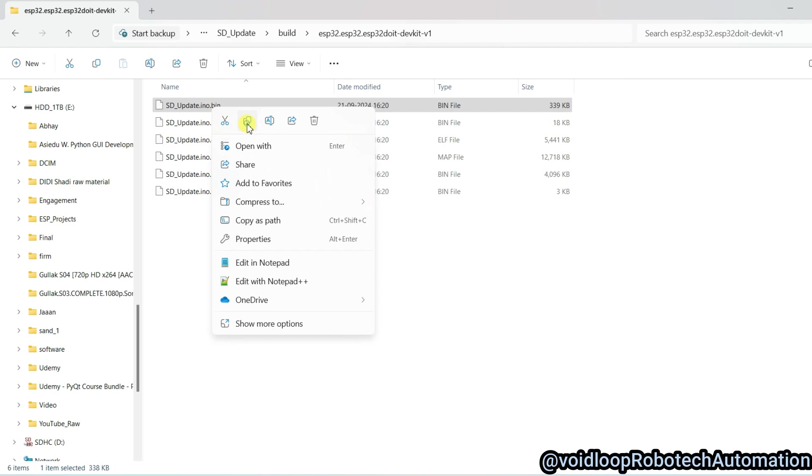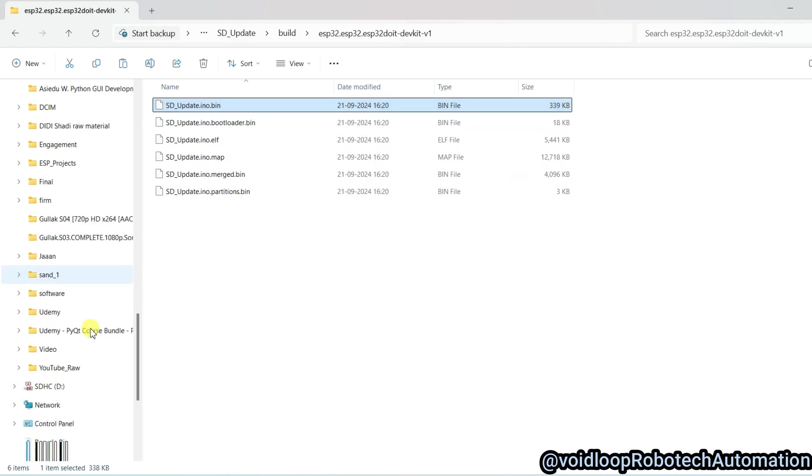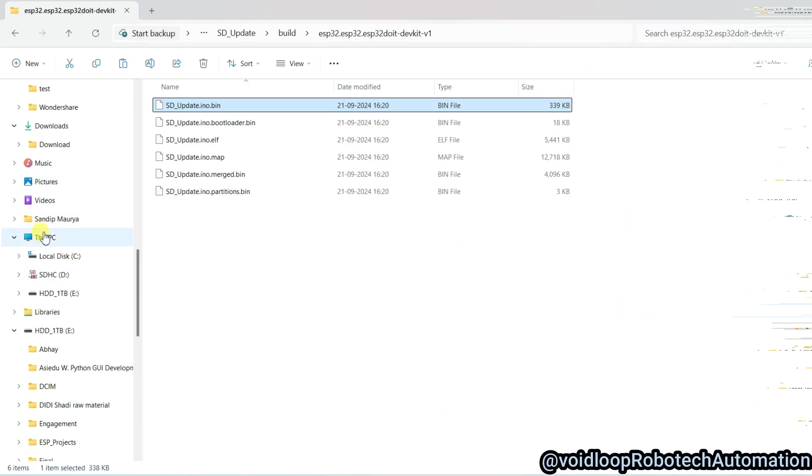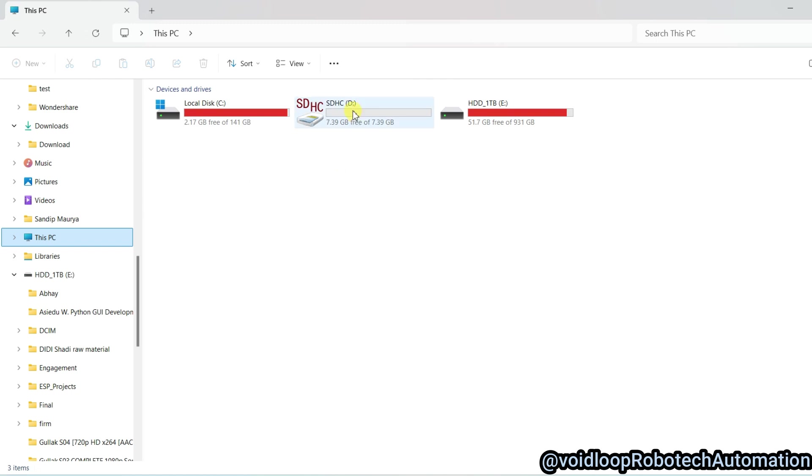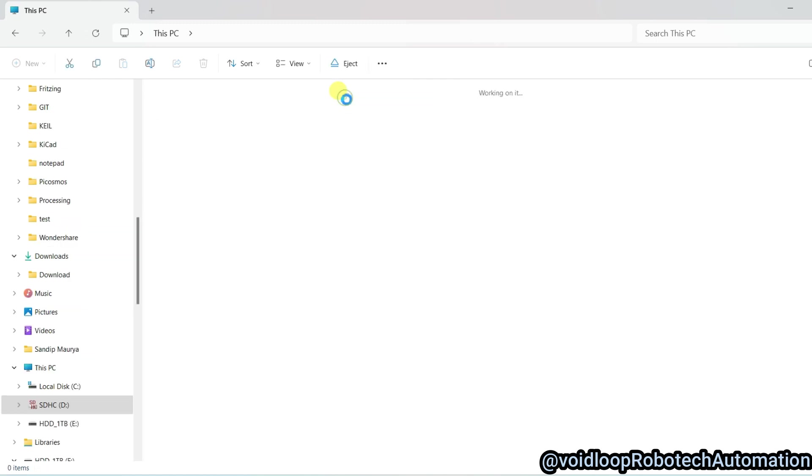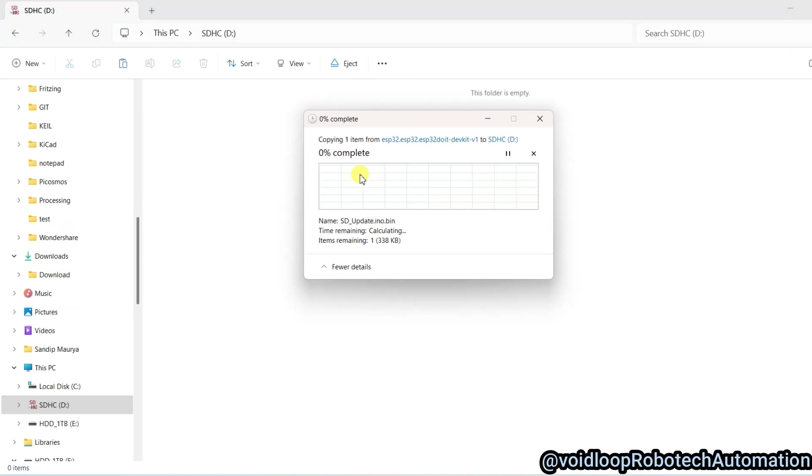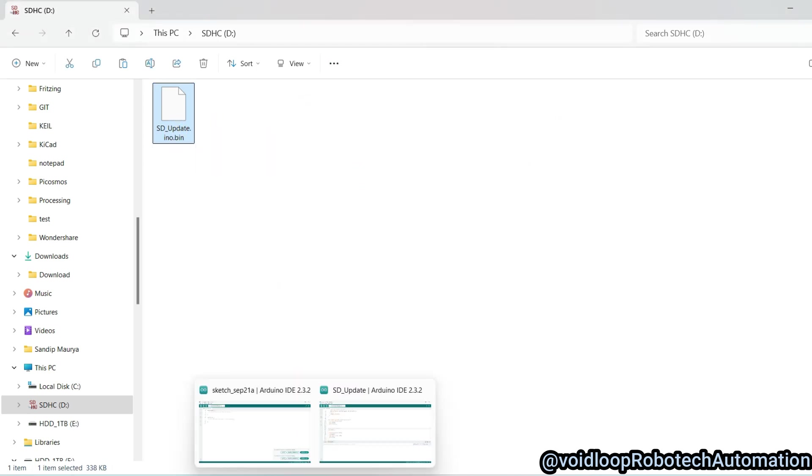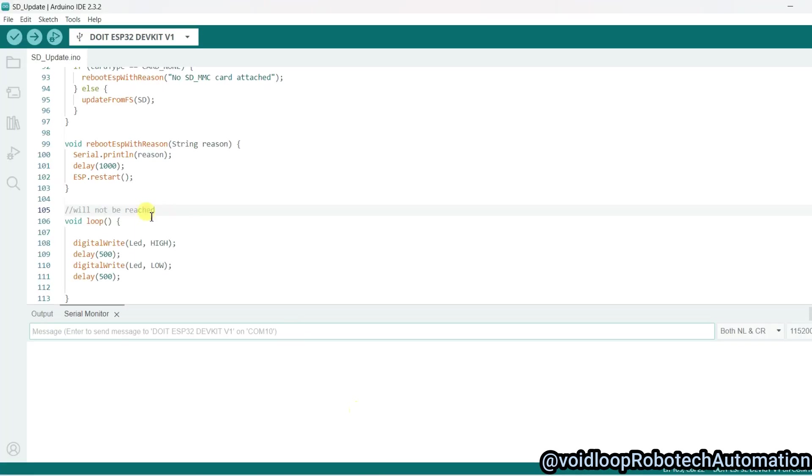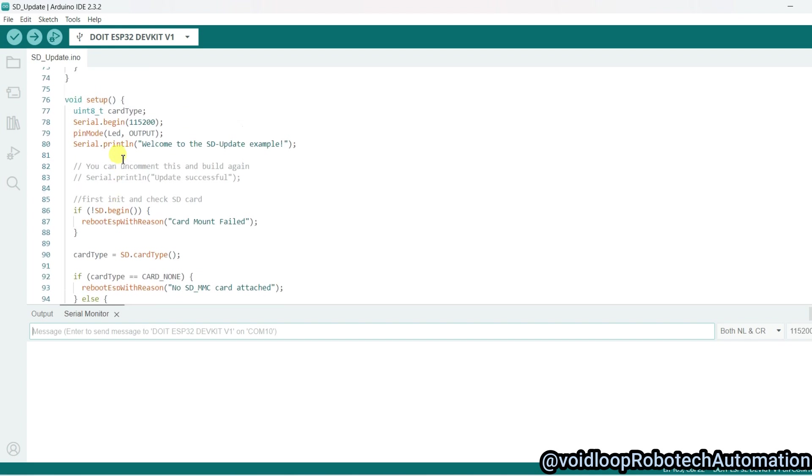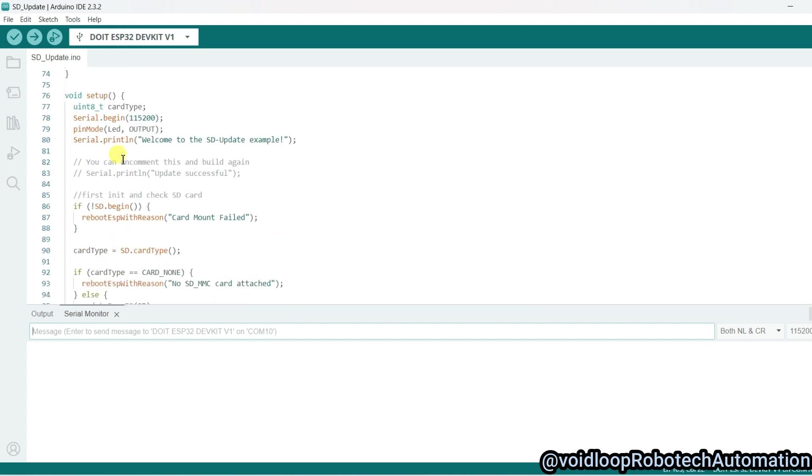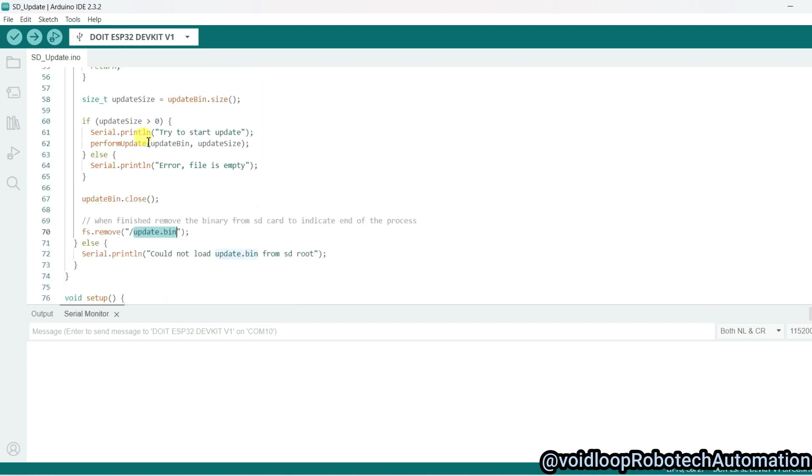I will go to This PC and open this SD card and paste here. I will change the name—you can see in the code it will detect only update.bin file. So I will change the name of this file.